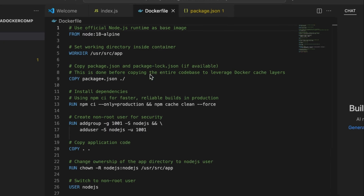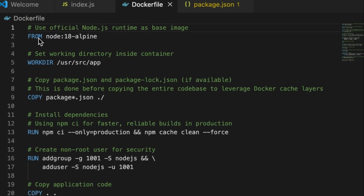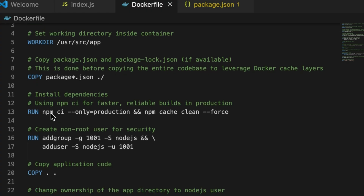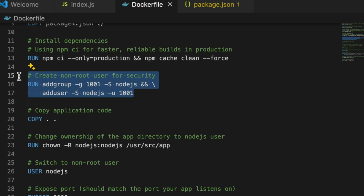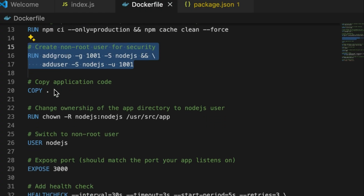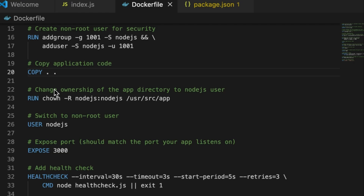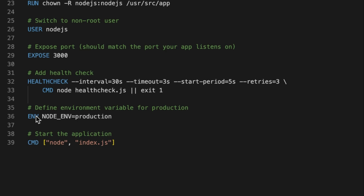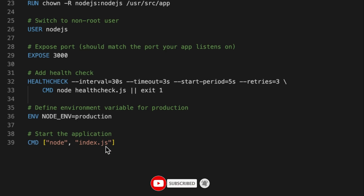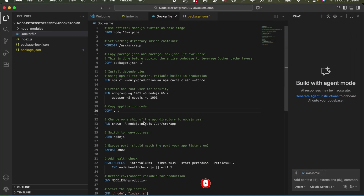The next step is to create a Dockerfile for our Node.js application. I am downloading a Node 18 Alpine image, setting a working directory, copying package files, running npm install. Optionally you can create a non-root user for security reasons. Then we copy everything from the current folder into the container, set NODE_ENV to production, and the command is node index.js. A very basic Dockerfile.